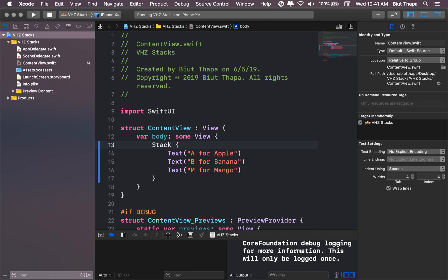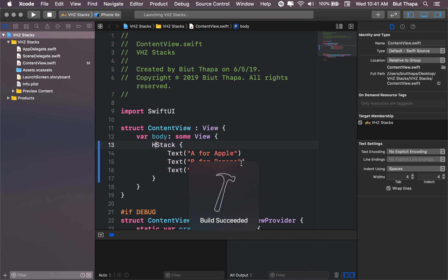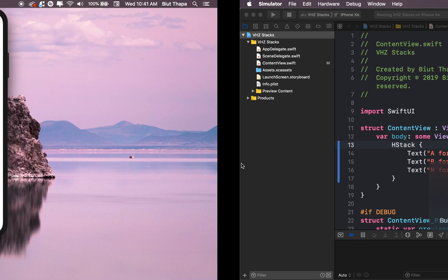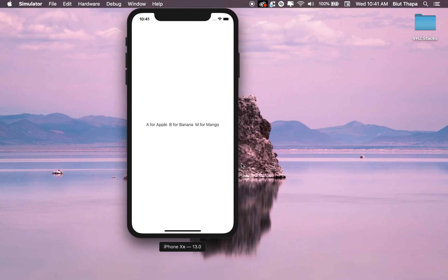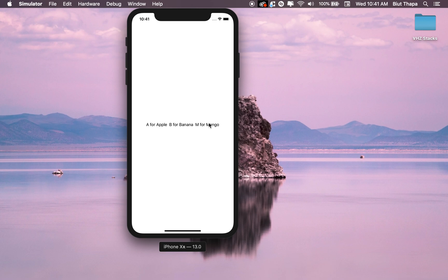I think we leave it with HStack for now. And this has been a simple introduction to VStack, HStack, and ZStack. Thank you.